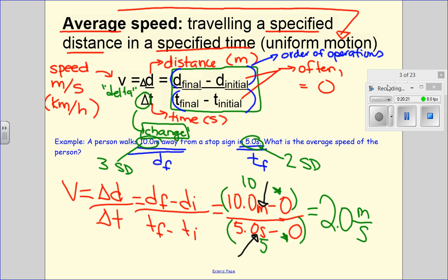My unit is meters per second because I took meters and divided by seconds. You always have to report your answer with the same amount of precision that you measured with — you can't be more precise, but you also can't be less precise. Does anyone have questions about significant digits, units, or the formula?